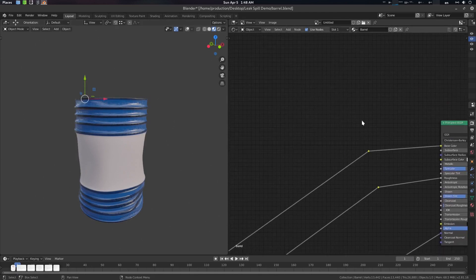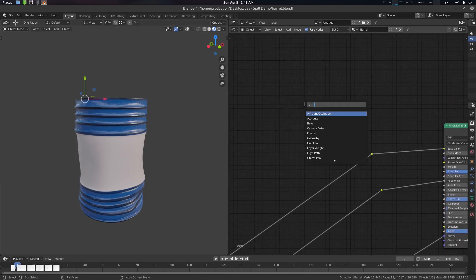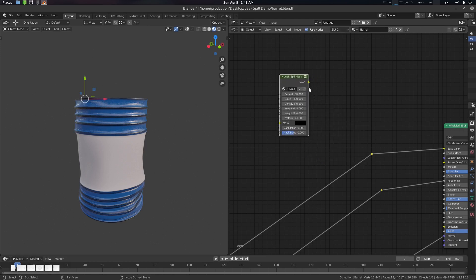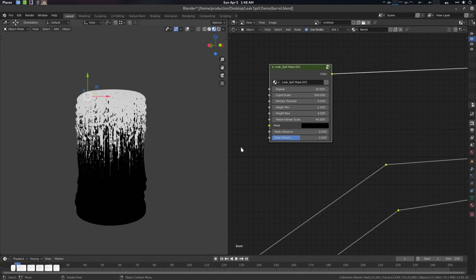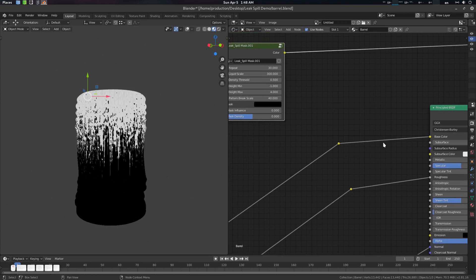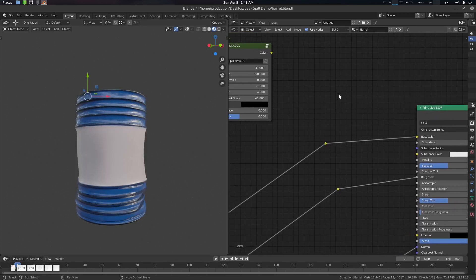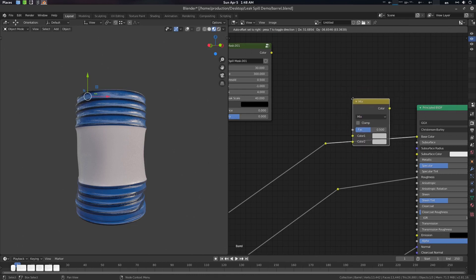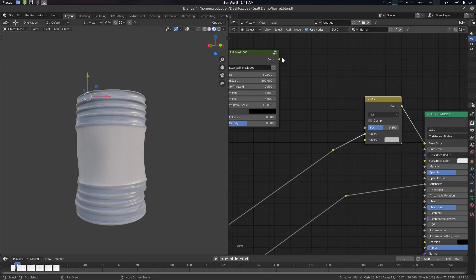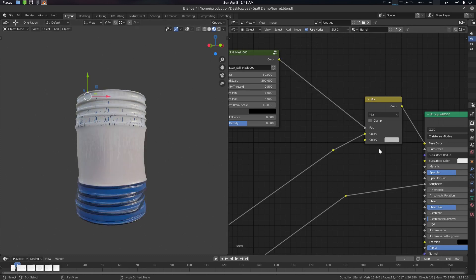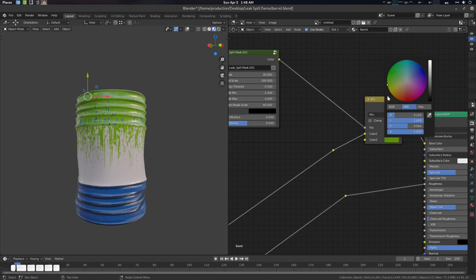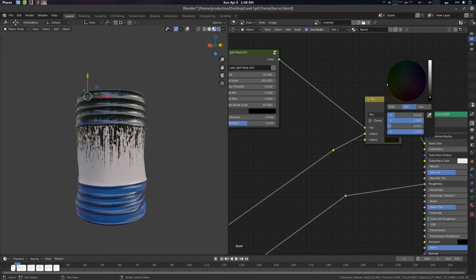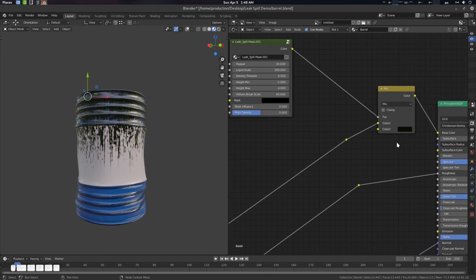This is a simple barrel, just a demo object. Press Shift+A, search, and go for 'leak spill mask'. This is actually a mask system — if you press Ctrl+Shift to preview, it's a mask system. You can create many things with it. Let's get a Mix RGB node, give the factor here, and change the color as you wish. For this demo we're going for something like an oil spill, so let's go for black.